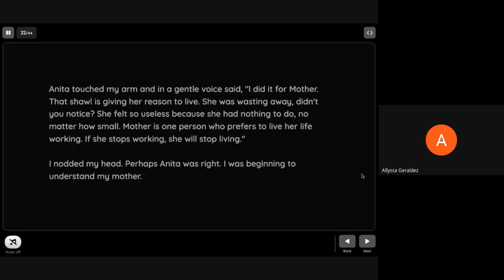Anita touched my arm and in a gentle voice said, 'I did it for mother. That shawl is giving her reason to live. She was wasting away, didn't you notice? She felt so useless because she had nothing to do, no matter how small. Mother is the one person who prefers to live their life working. If she stops working, she will stop living.' I nodded my head. Perhaps Anita was right. I was beginning to understand my mother.